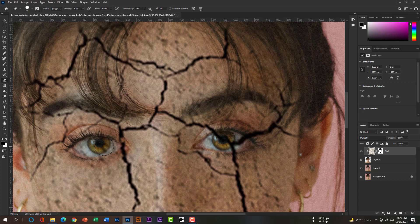Now we will use the Eraser tool to work on her right eye.